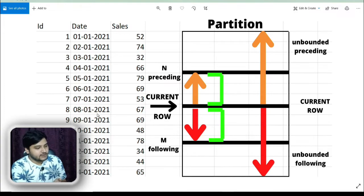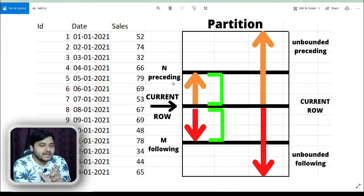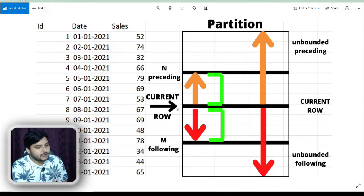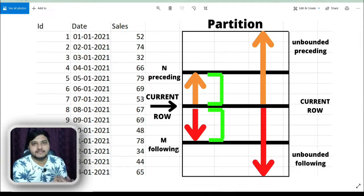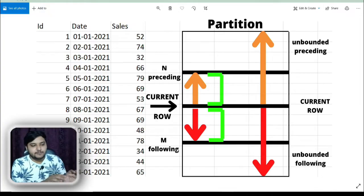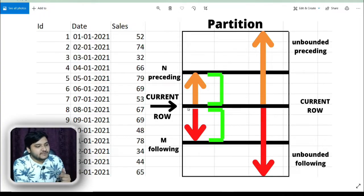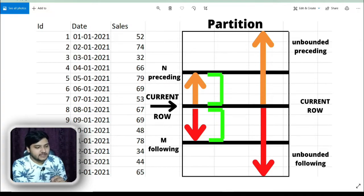For row number eight as our current row, how does the ROWS BETWEEN concept work internally? You can see the number of rows preceding the current row, which we mention as N PRECEDING, and the number of rows following the current row, which we mention as M FOLLOWING. N and M can be any integer value — they don't need to be equal. Whichever row we're operating on is the current row, and we take N rows before it and M rows after it into account.